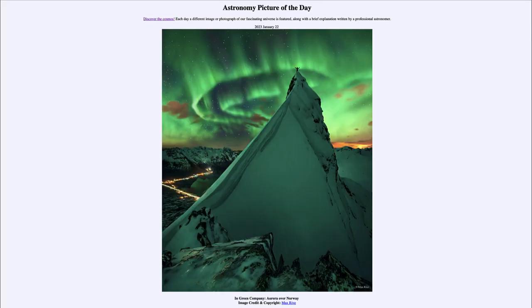Greetings and welcome to the introduction to astronomy. One of the things that I like to do in each of my introductory astronomy classes is to begin with the astronomy picture of the day from the NASA website — that is apod.nasa.gov/apod — and today's picture for January 22nd of 2023 is titled 'In Green Company.'